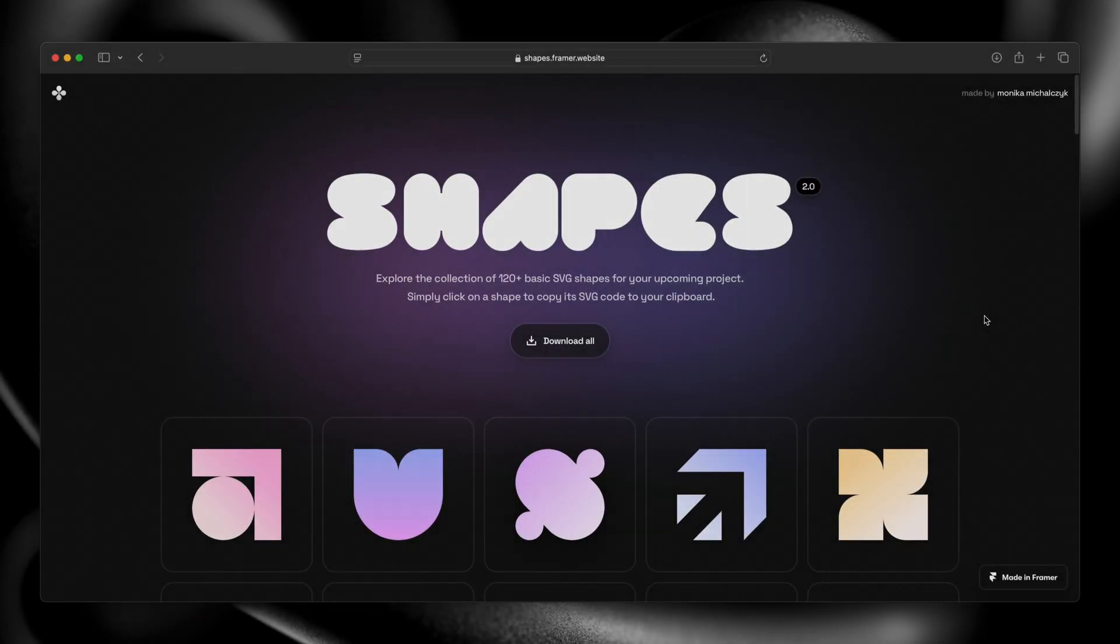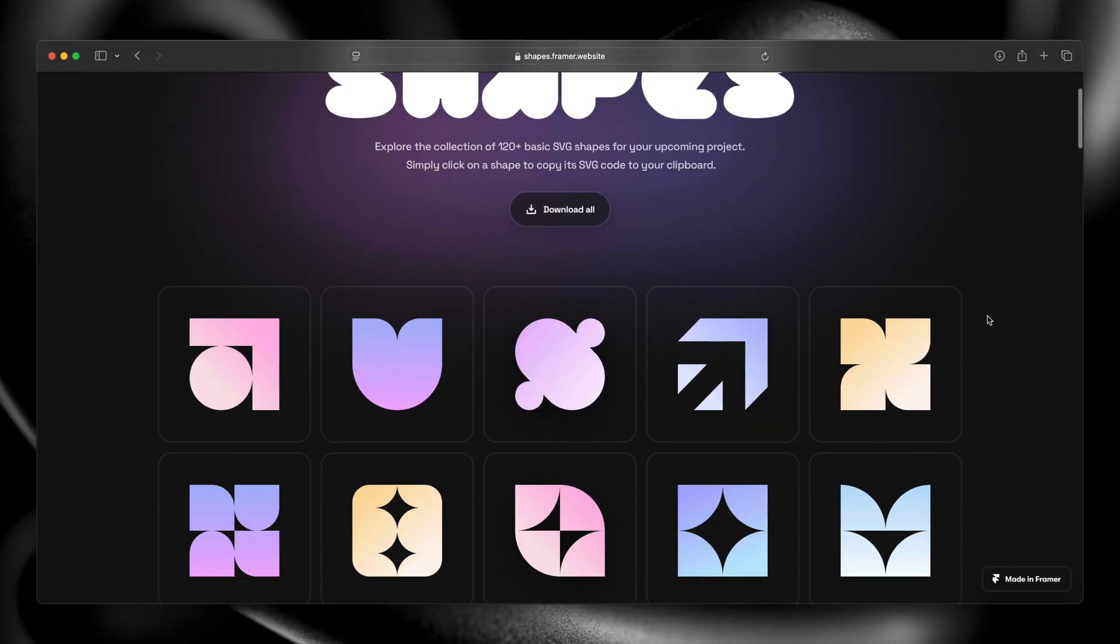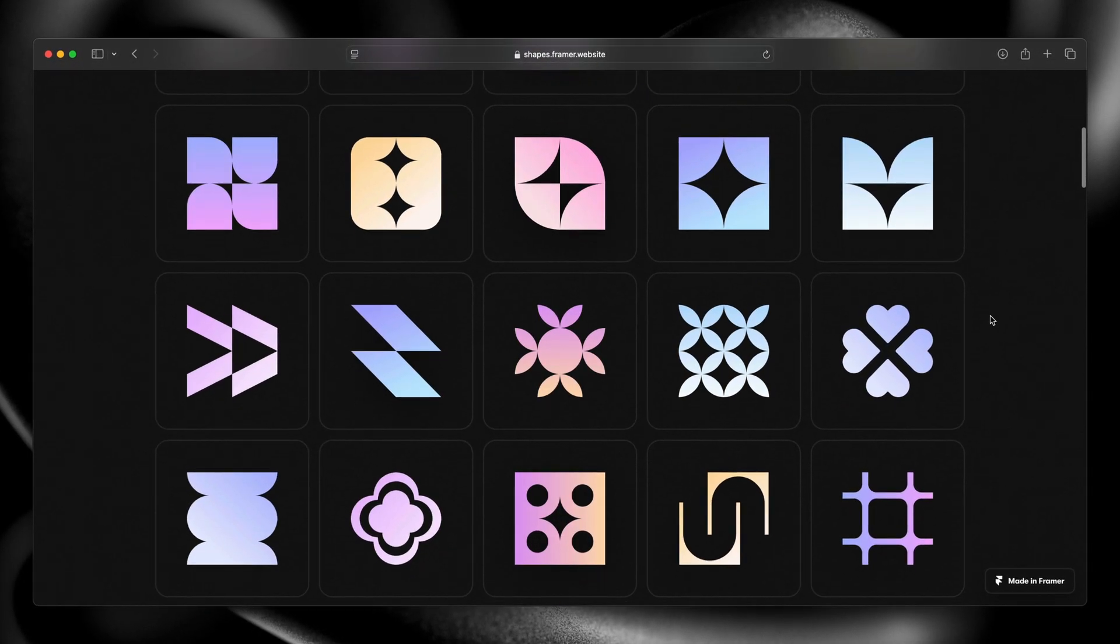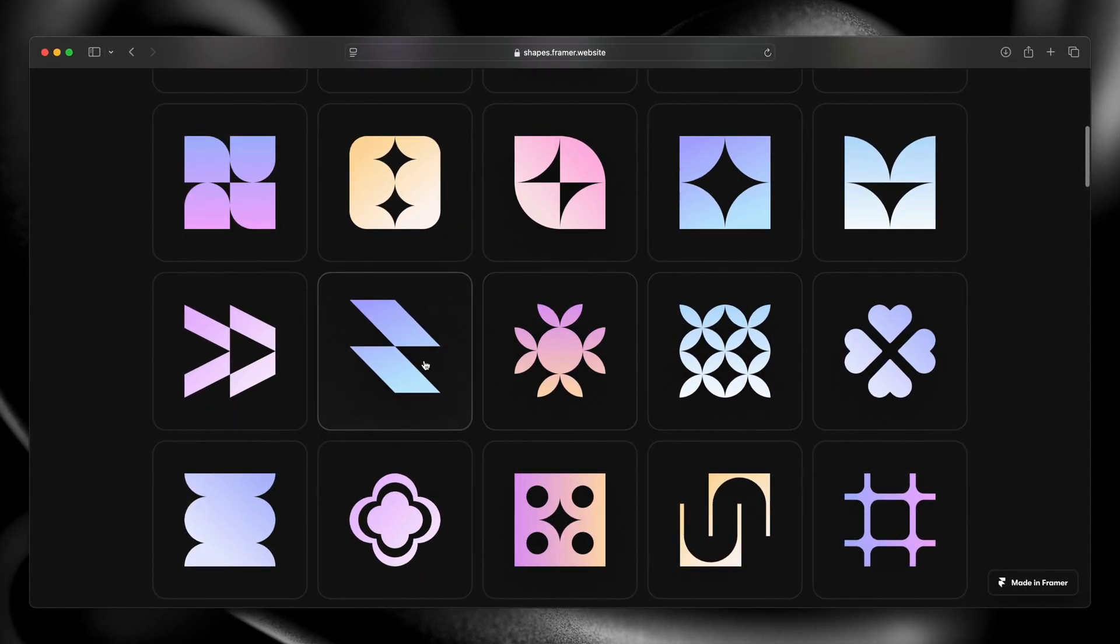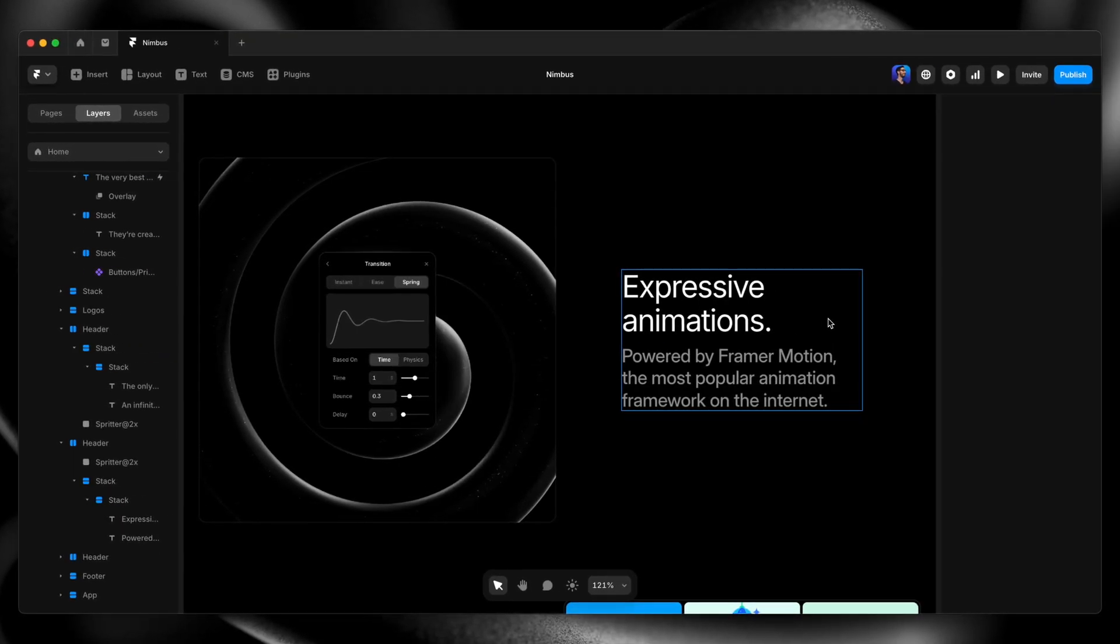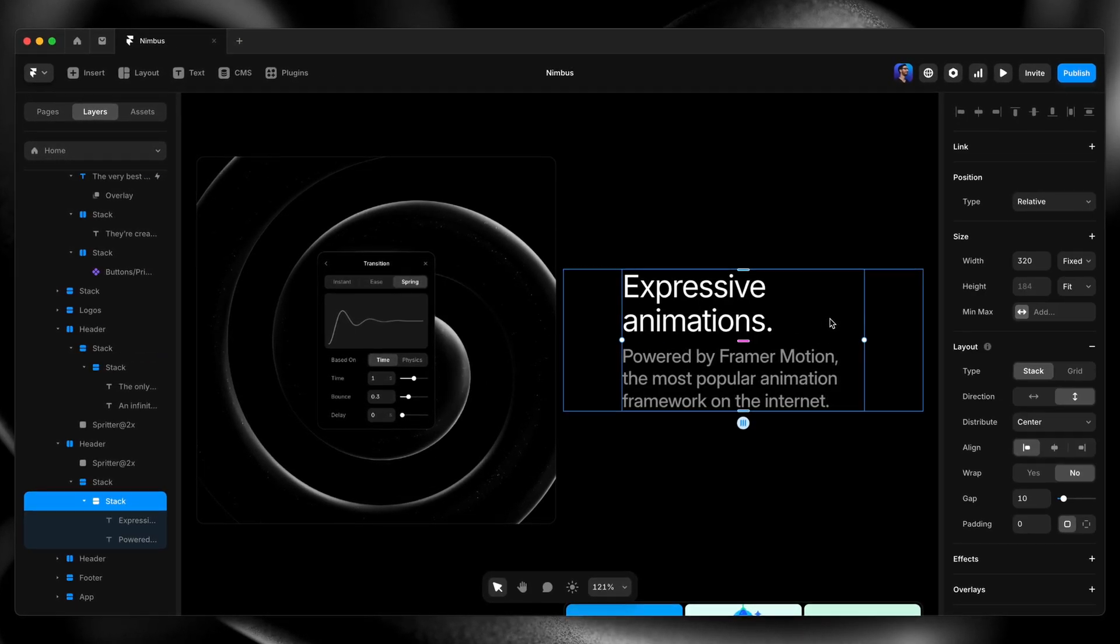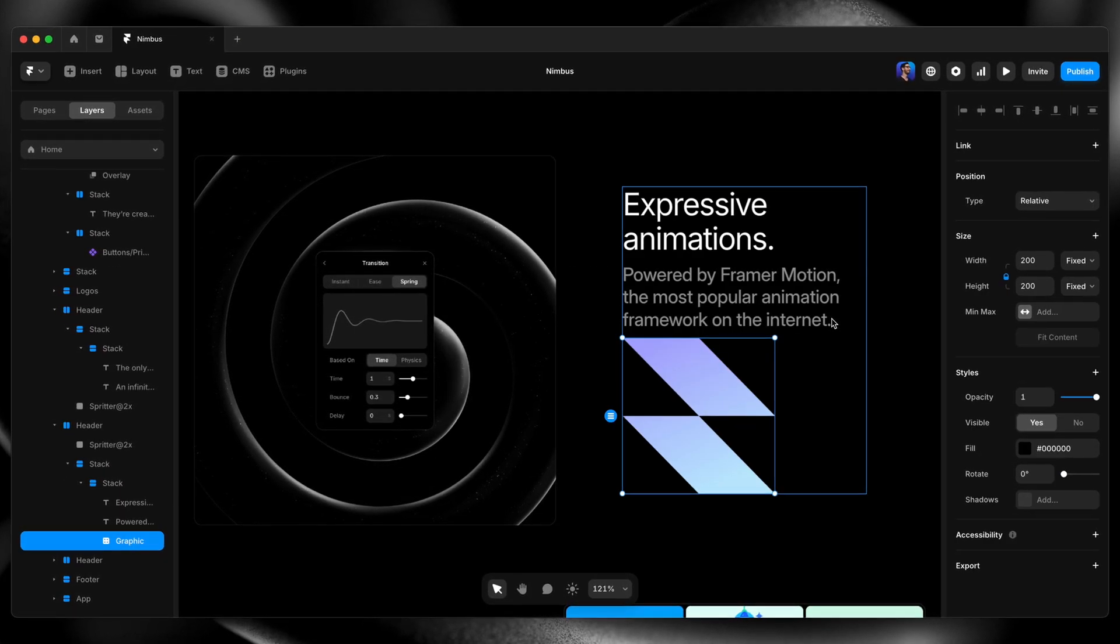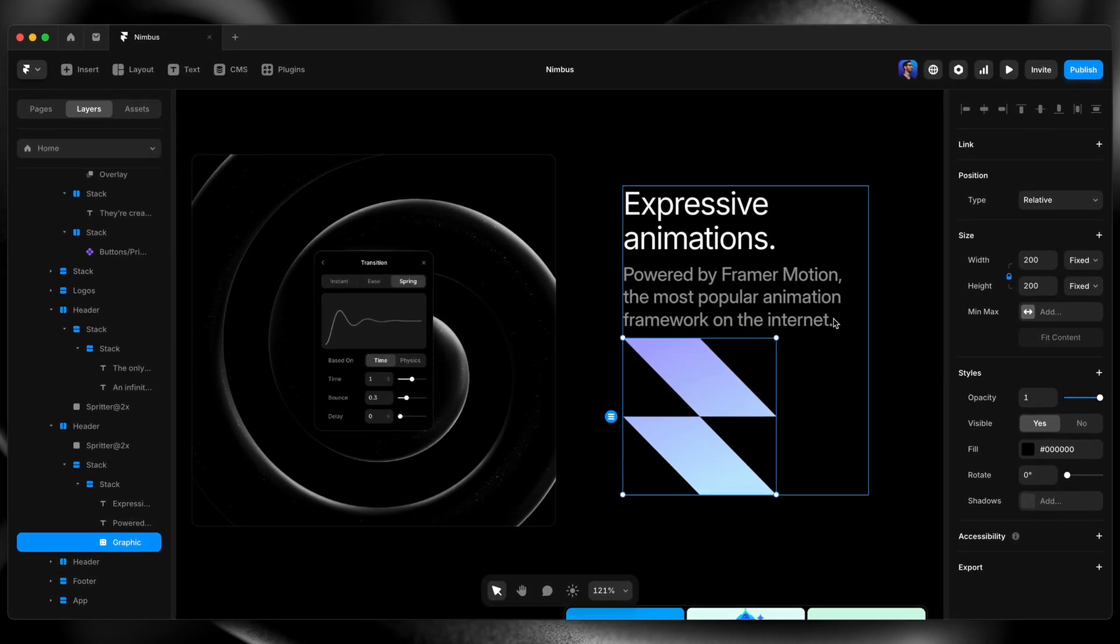In fact, the framer community is full of talented designers and developers sharing components they've made that you can drop into your own sites with just a couple of clicks.